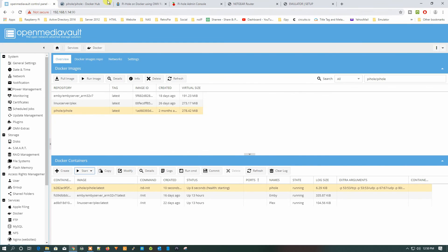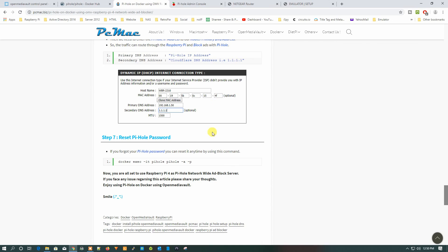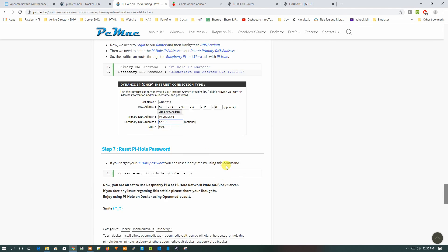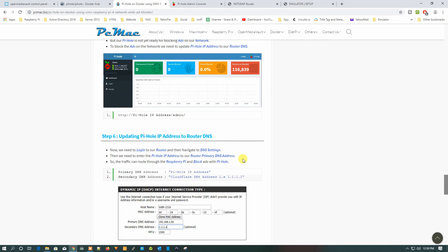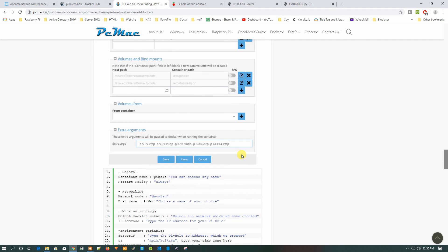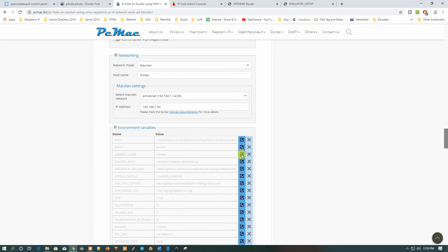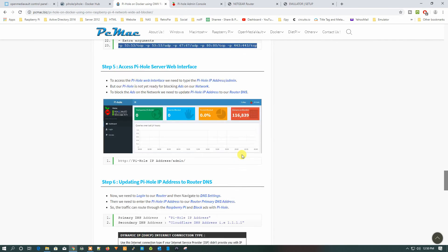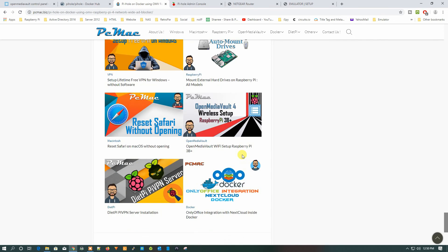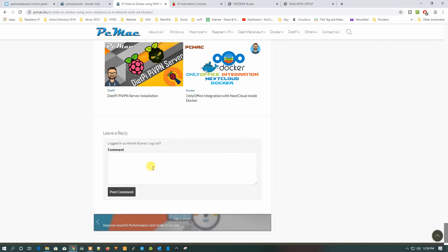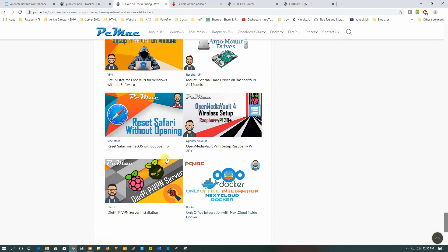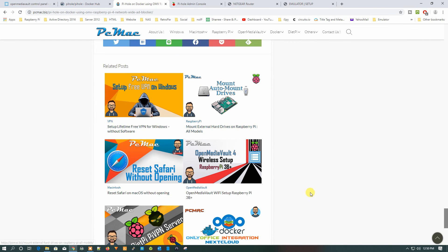I have documented everything on my website as well. If you ever forget the password for your Pi-hole, you can reset it using the command provided there. Everything is set up now. If you have any questions regarding this tutorial, ask in the comment section or write them on the website and I will answer you. You can also view other related posts there.